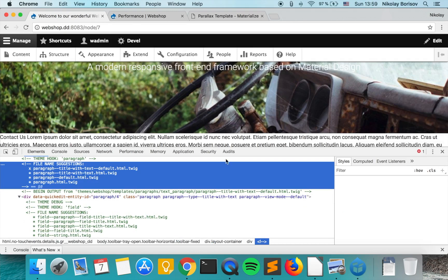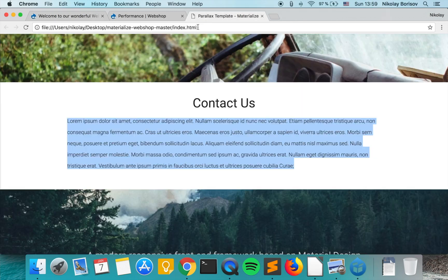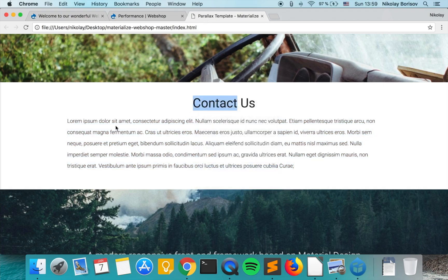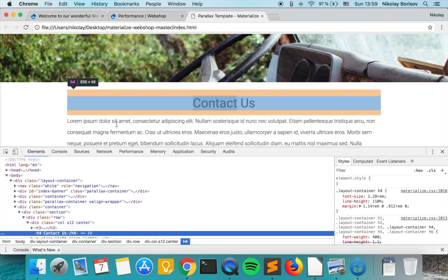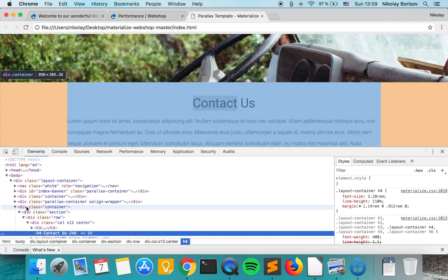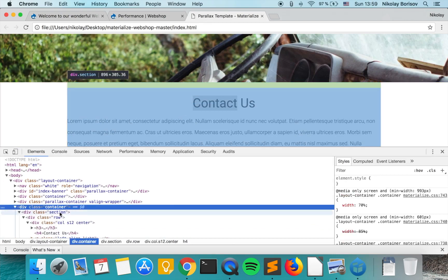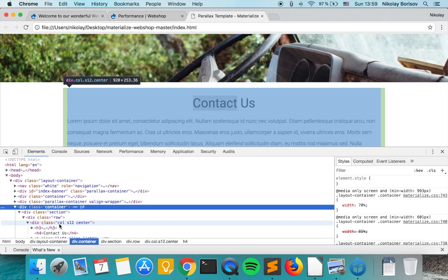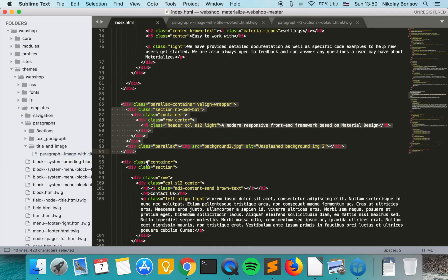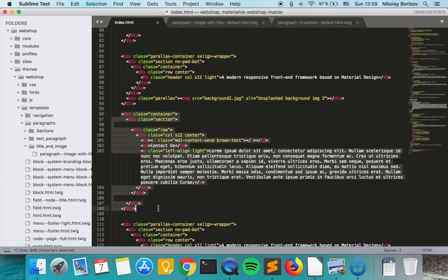What we want to do now is find the markup that we're supposed to use in our template. So it starts from here: container section row code s12 center. So we go to our static version. It's actually this bit here. So we copy it.